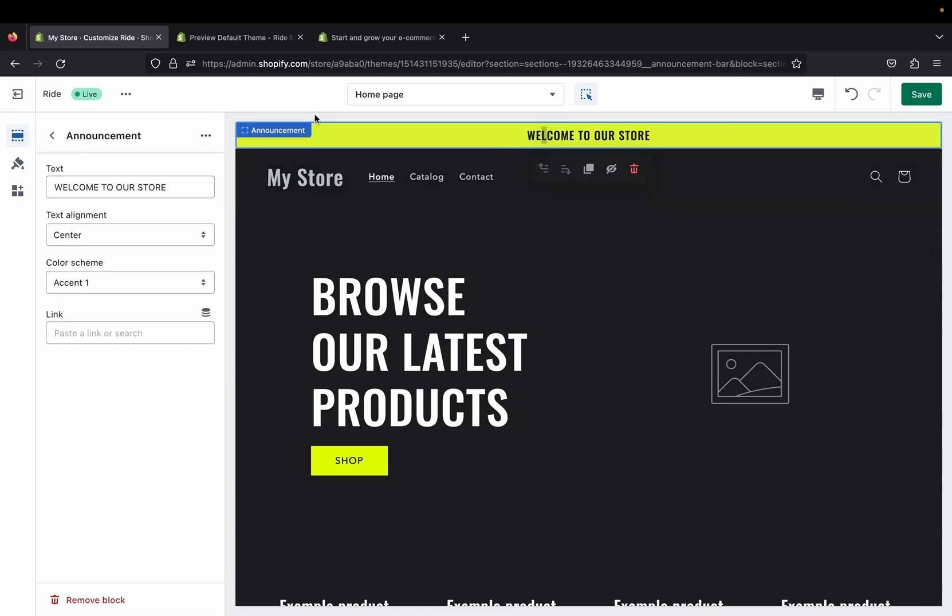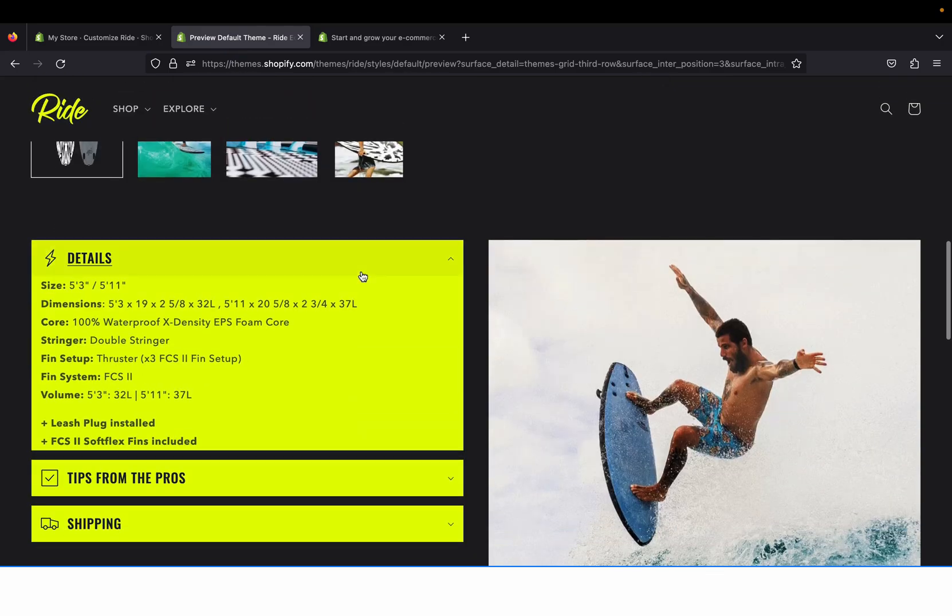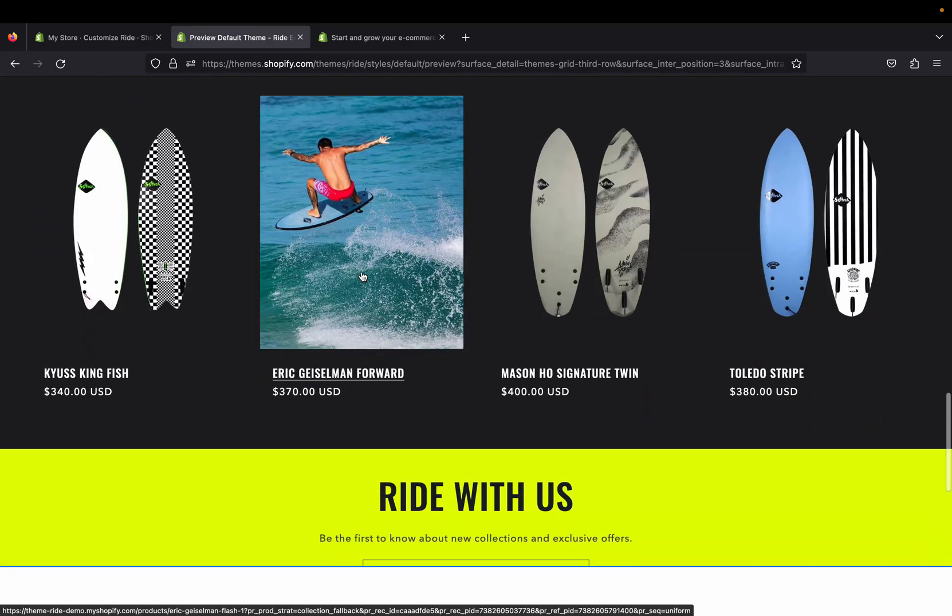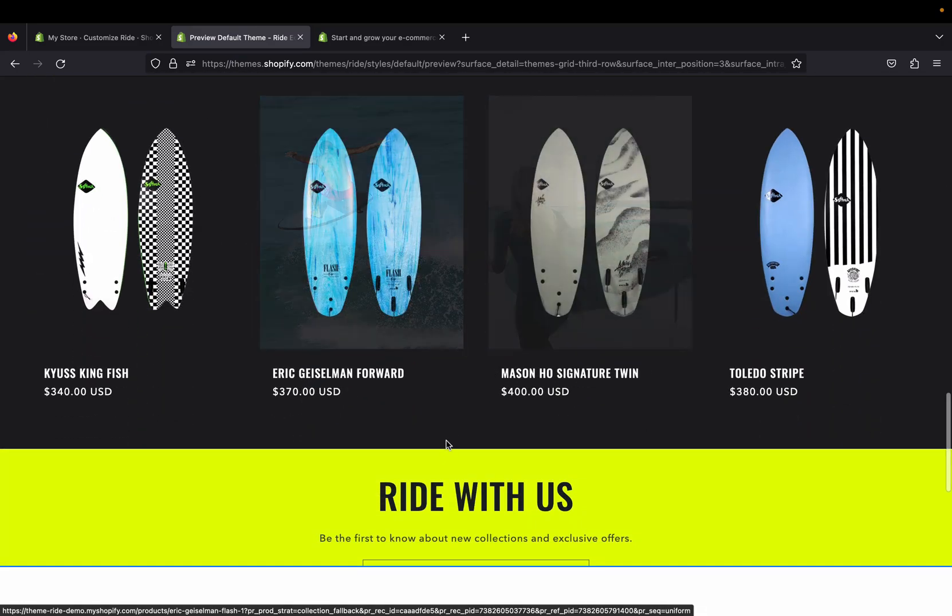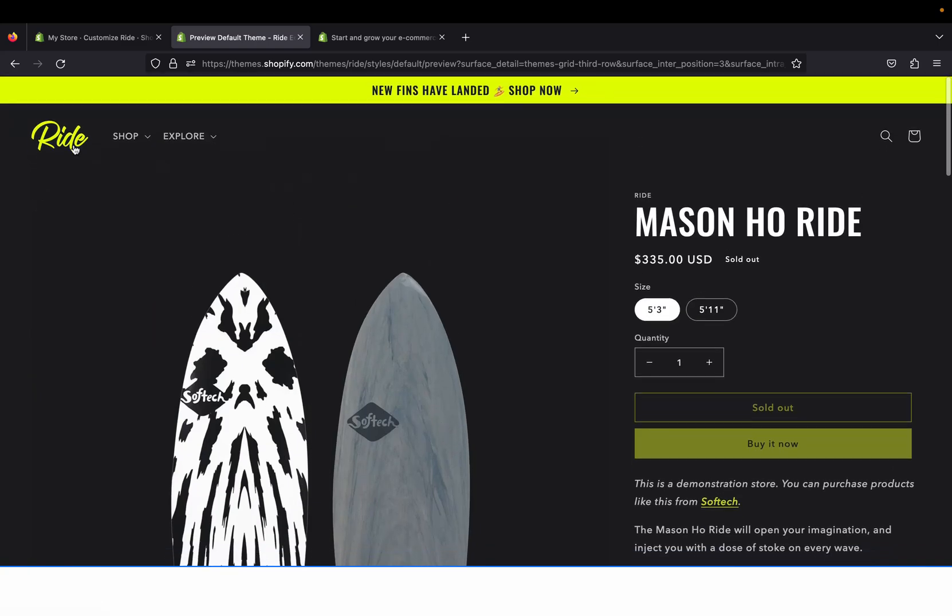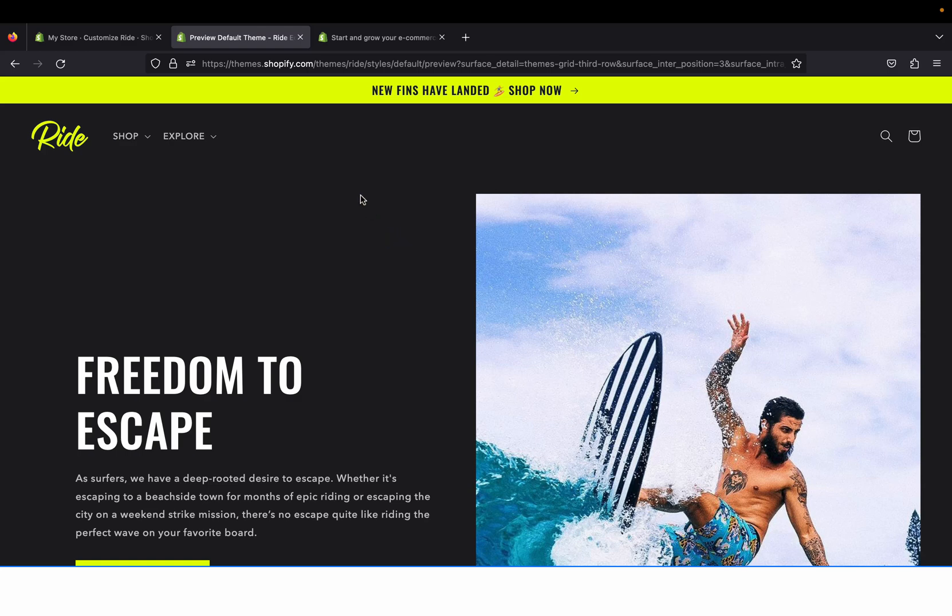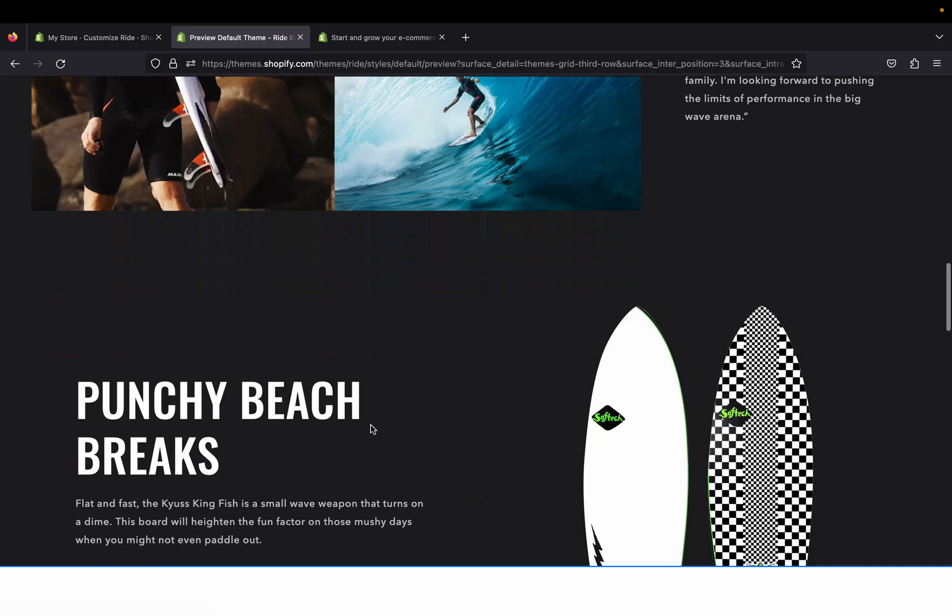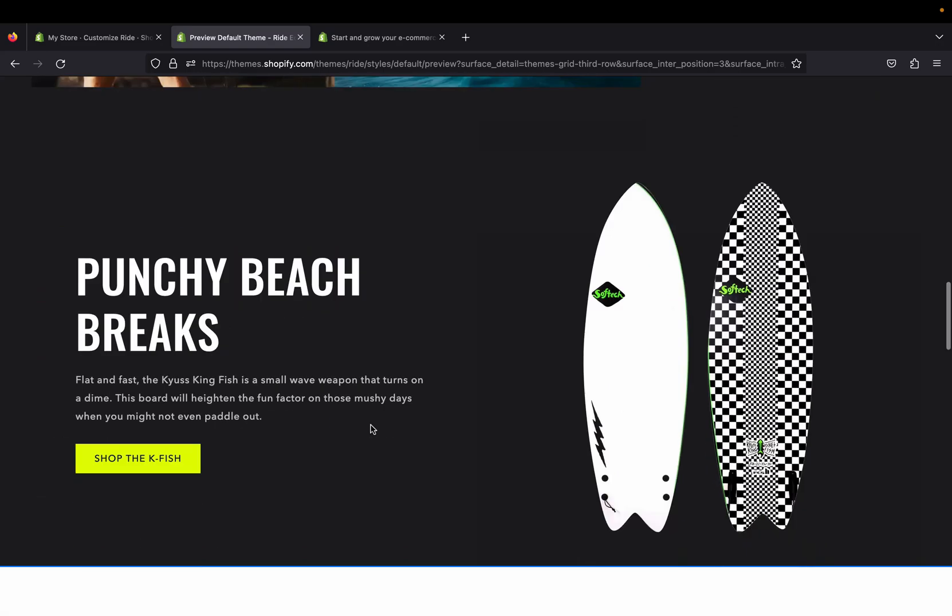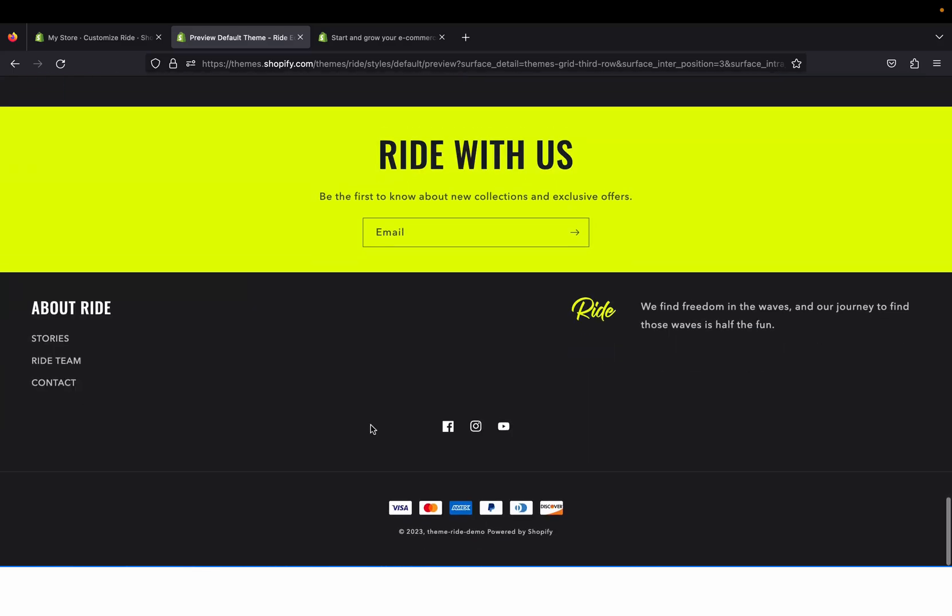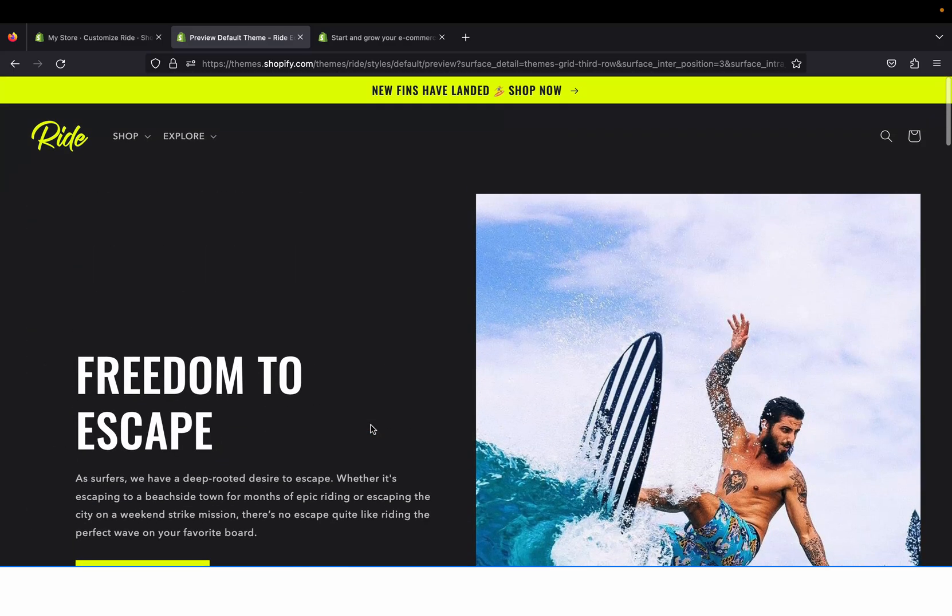I think this theme overall is really cool for sports teams and sporting products. If you really want your product to stand out, Ride theme should be the one. That's it for today's video, it was all about reviewing Ride theme. Let me know in the comment section what you think about Ride theme. Do you like it? Do you think it's a good theme for sports products? Thank you for watching and I'll see you guys on the next video.